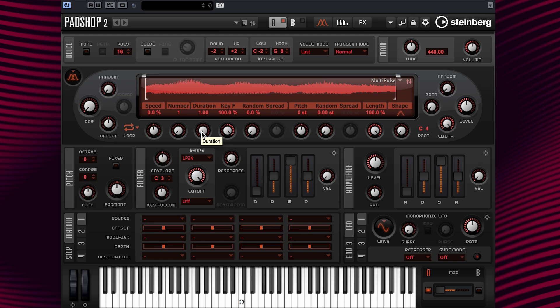Now, at duration, this parameter is straightforward. What the grain duration does is determines the pitch of the sound. So, with a duration setting of 1 and the duration key follow set to a value of 100%, the sound plays back at the pitch that you play on your keyboard.